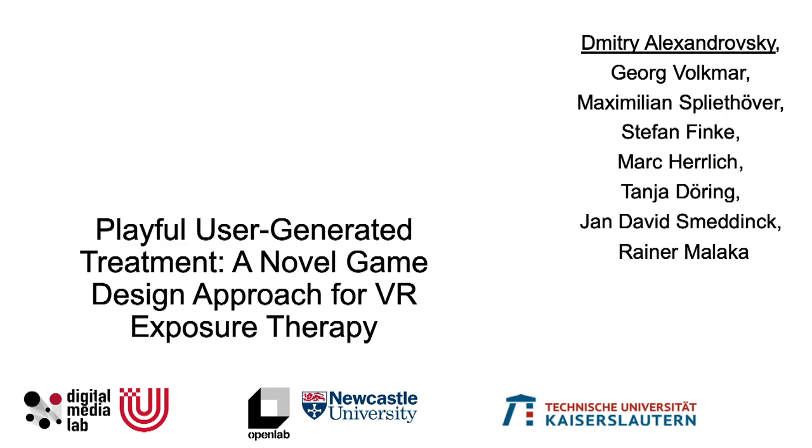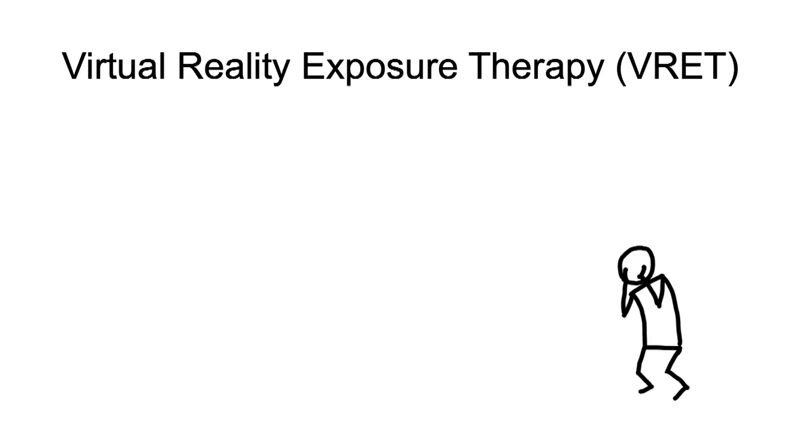Hello and welcome to my presentation on playful user-generated treatment. Around 8% of the western population are afflicted by a simple phobia, such as fear of heights. This fear can stand in one person's way and a treatment is often recommended.